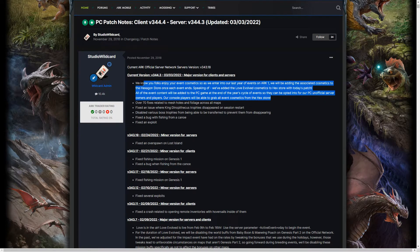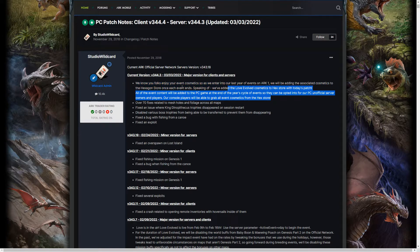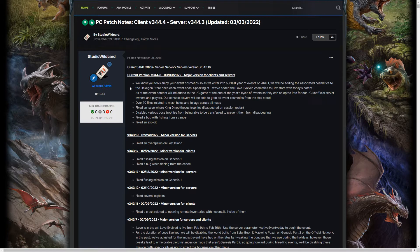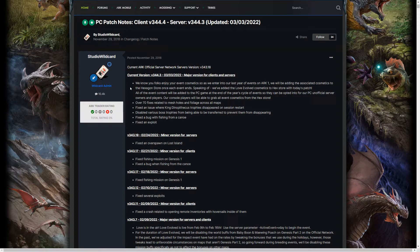Alright, so going back up to number one. This is insane. I mean, it's the last year for events on ARK 1. It's that time, guys.